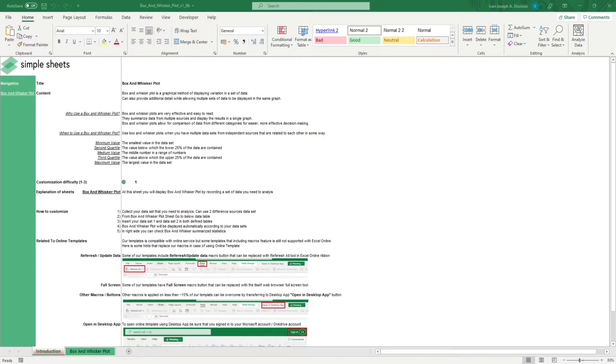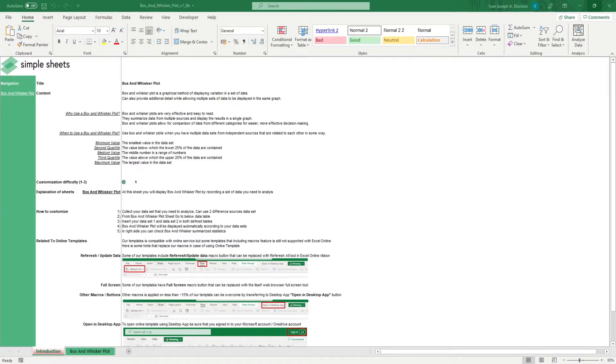Hi, this is Ivan with Simple Sheets. In this video, we're gonna do a step-by-step tutorial of our box and whisker plot template. This is one of over 100 pre-built and smart templates that we offer. Click the link in the description and try five free templates before you buy.